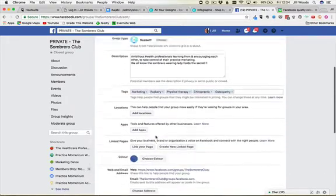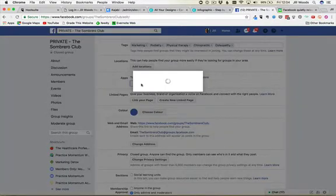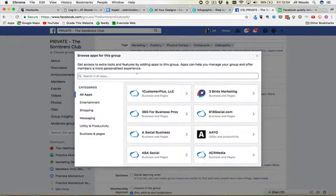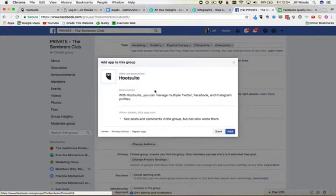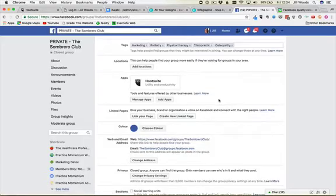You then need to scroll down to add apps where you then need to search for the app that you want. So I'm going to add in the Hootsuite app and then just click add and that will add the app to your group.